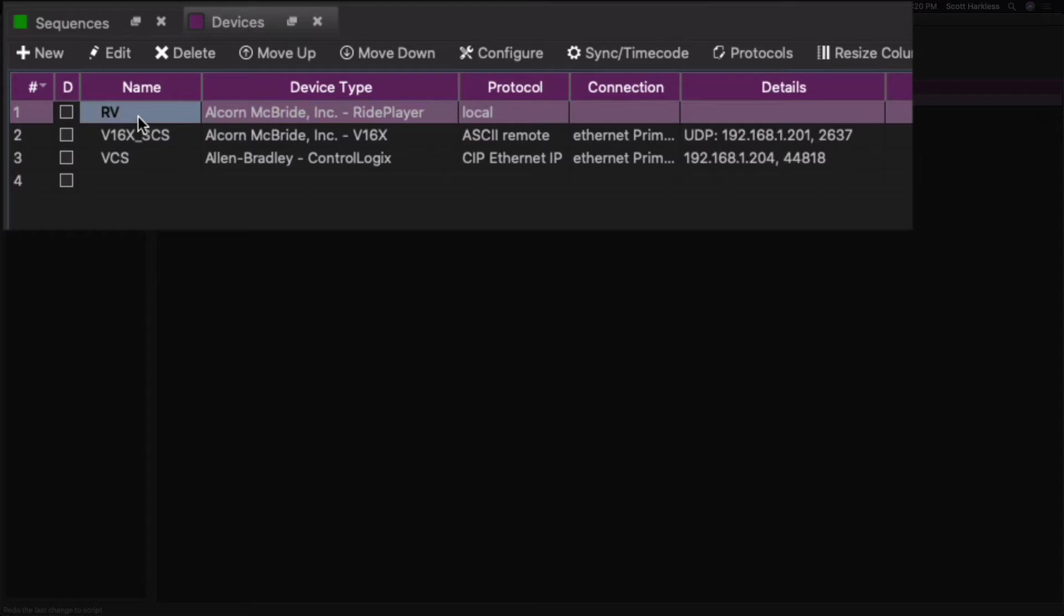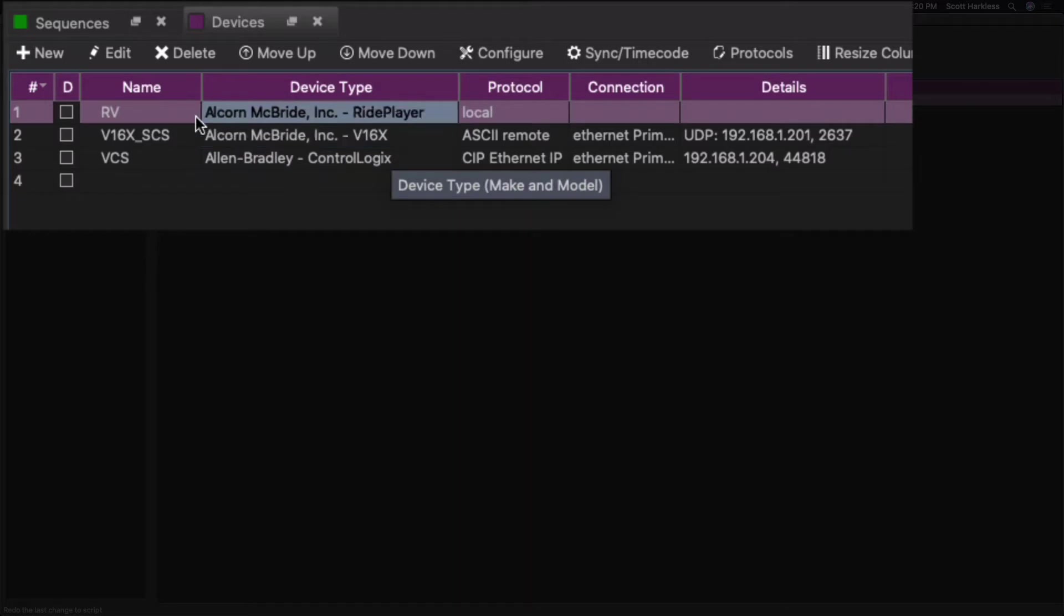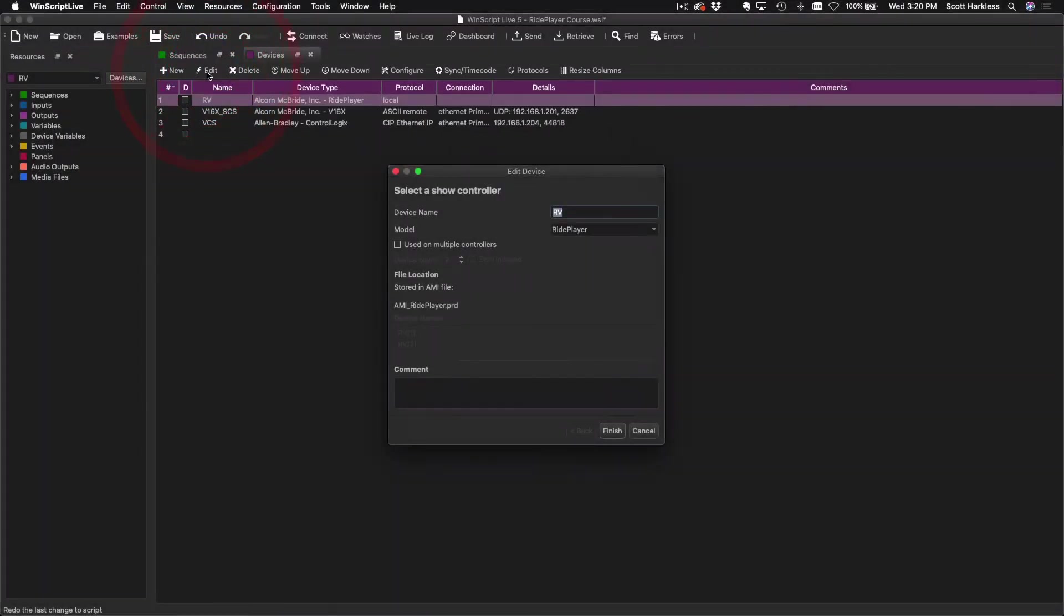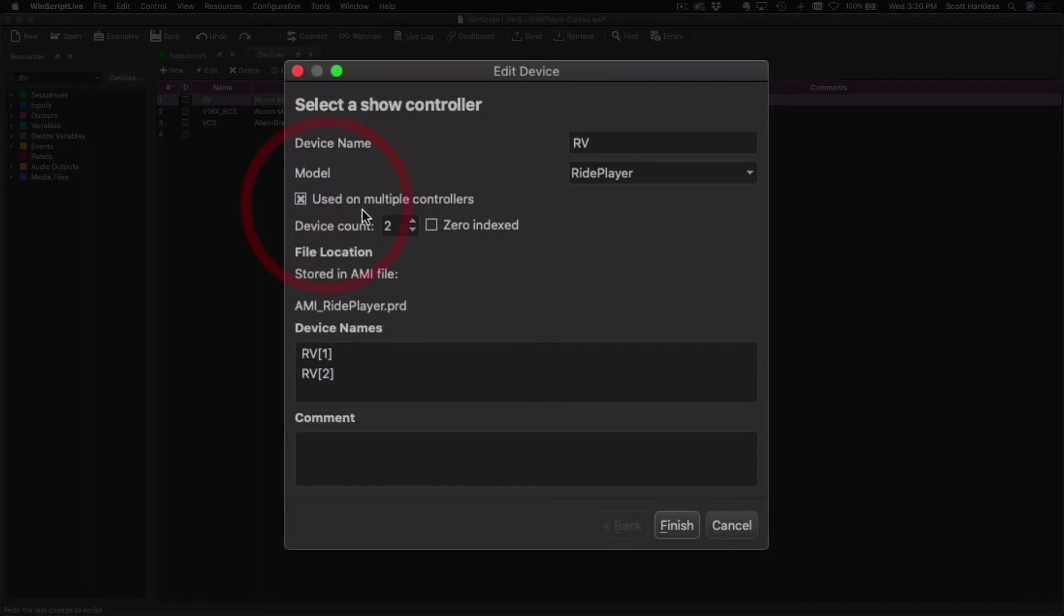We can see here that this first device is my ride player. It's named RV, and we can tell this script is written for just one ride player. In order to make it work for multiple ride players, our fleet of vehicles, I just have to click this Edit button here.